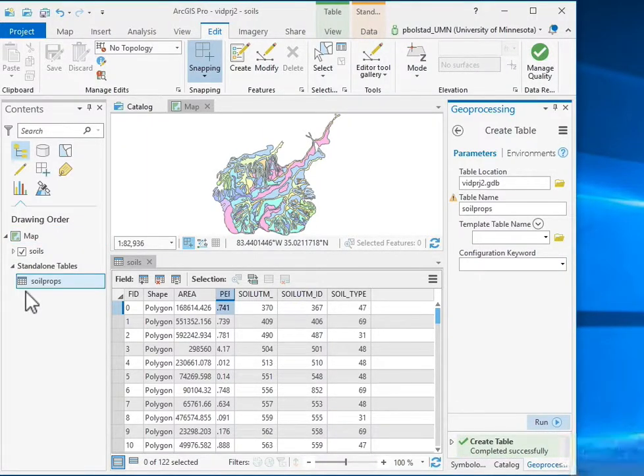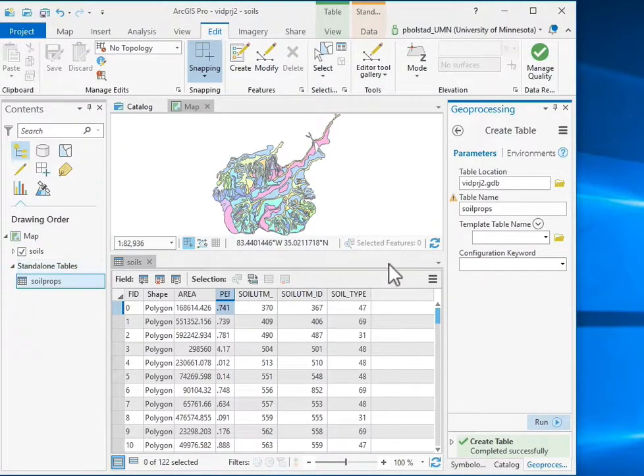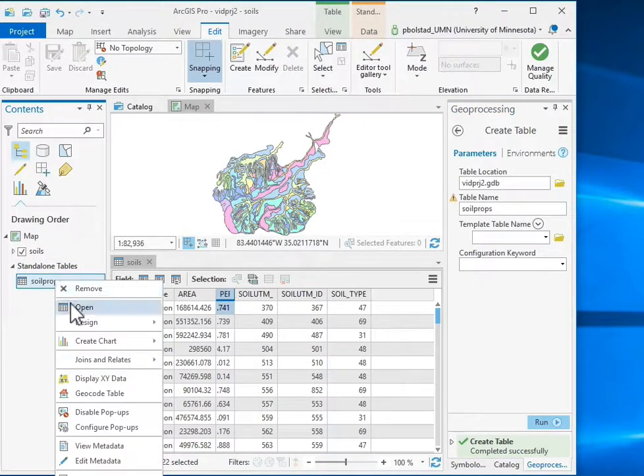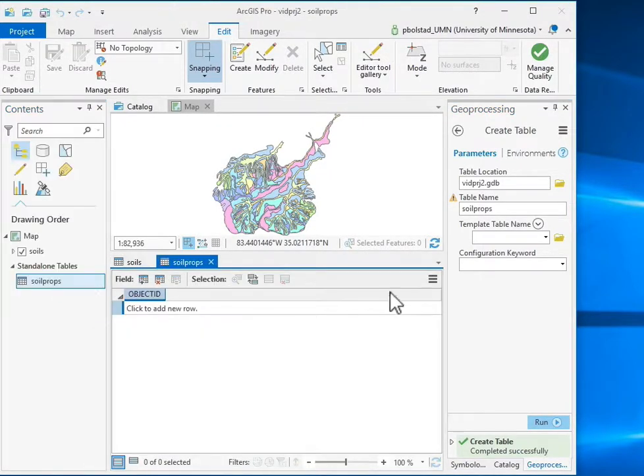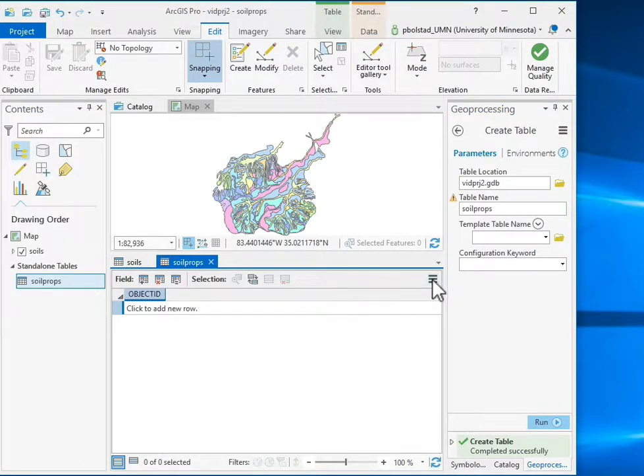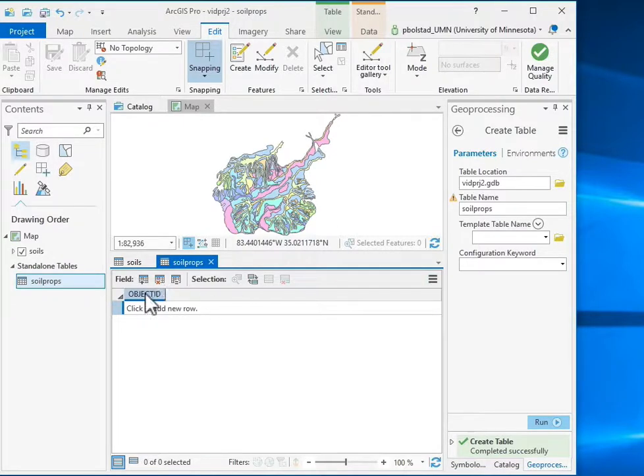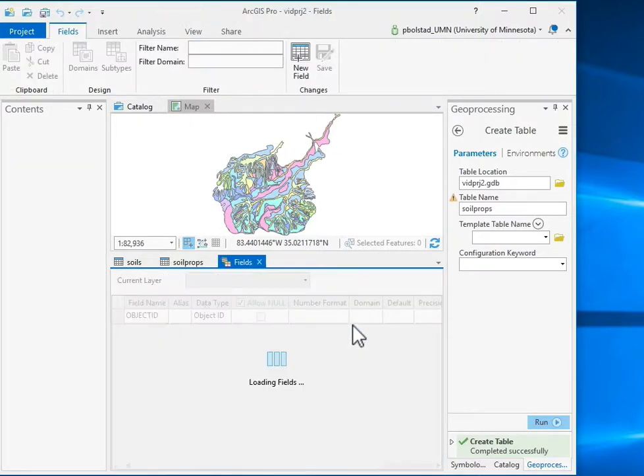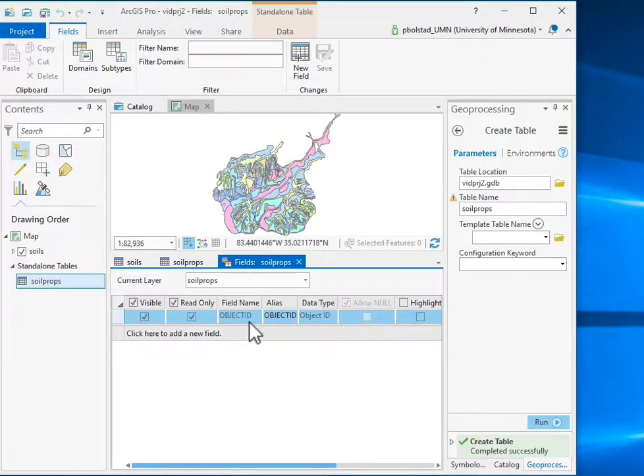So my new soil props table is there. It shows up, and if I look at that soil props table by opening it and looking at it both in the row view, there's no rows in the standard view, or in the fields view, I see that it only has one variable, an object ID variable.